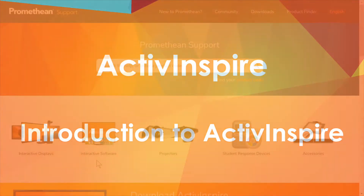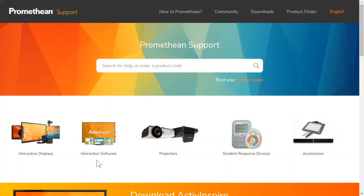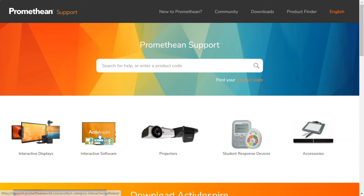ActiveInspire is a free educational software that helps teachers of all content areas and grade levels bring lessons to life. It runs offline, which makes it an ideal classroom solution regardless of one's internet connectivity. ActiveInspire is available for download for Windows, Mac, and Linux users at support.prometheanworld.com under Interactive Software.